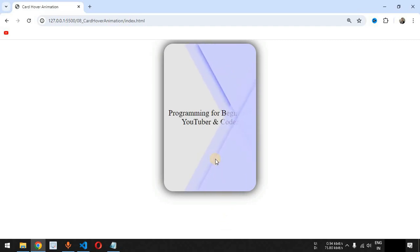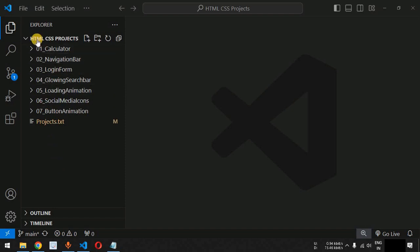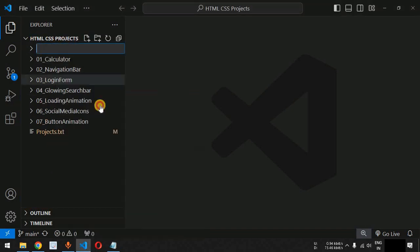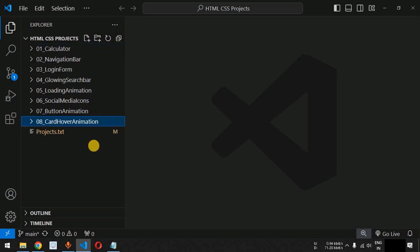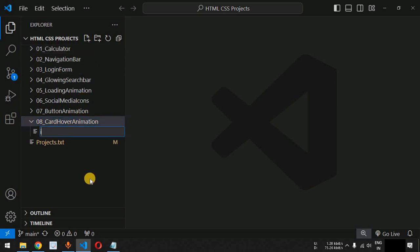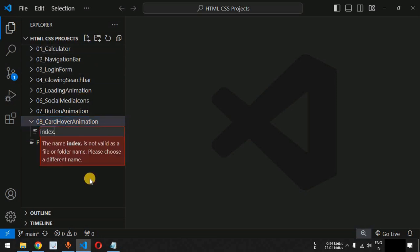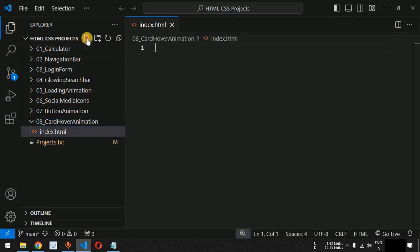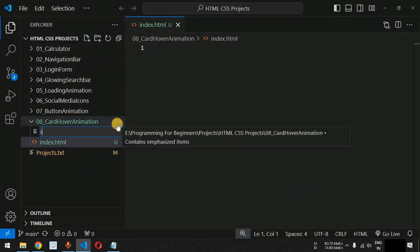Let us move to VS Code. We will create a new folder inside the HTML CSS projects folder, named '08_card_hover_animation'. Inside this folder, we are going to create two files: the index.html file and the style.css file.